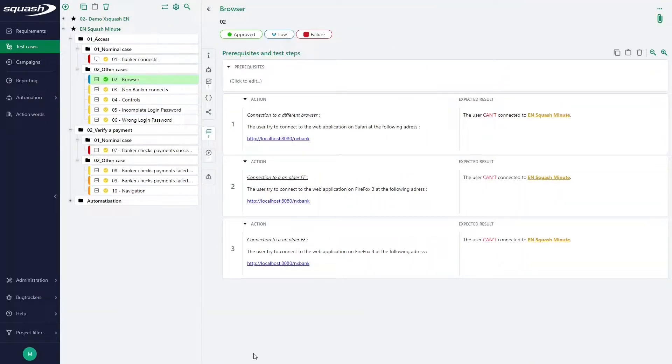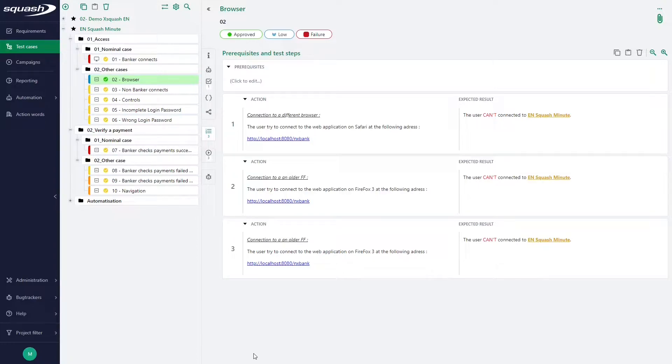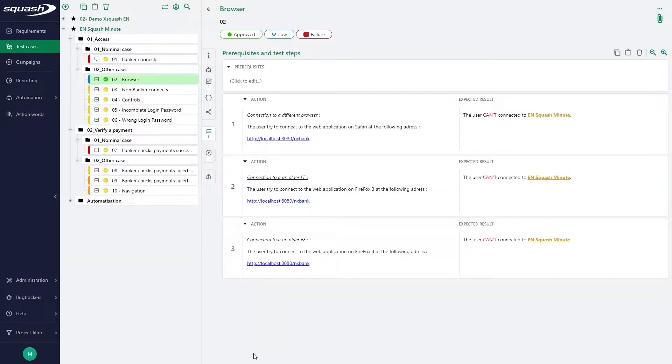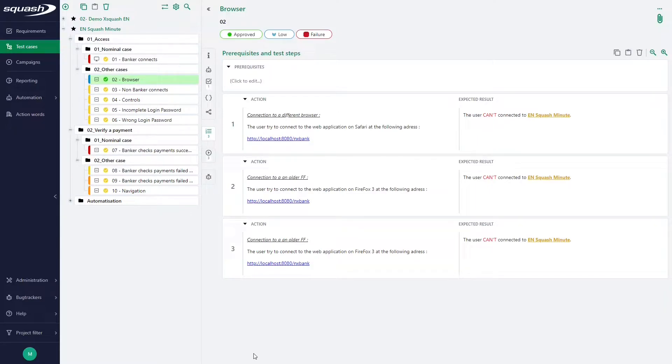The Squash TM enables you to parameterize the prerequisites and test steps of a classic test case with parameters and datasets. This feature is particularly useful when you want to test different value combinations for one single scenario. Instead of duplicating the test case, just write it once, then parameterize it.